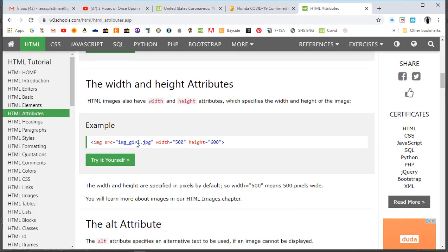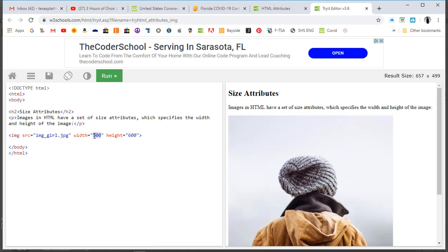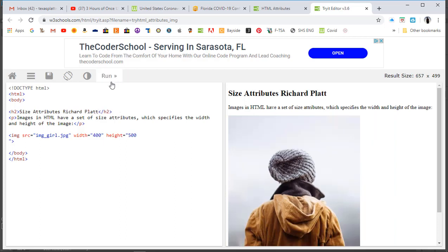We did the example of the girl, now let's go with the width and height attributes. I'll make the width 400 and the height 500, then put down that I did this - 'Richard Platt.' Run the code - boom, there it is. That assignment's done. Come up here, save the code, hit Save.